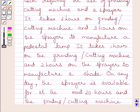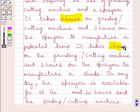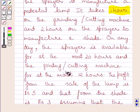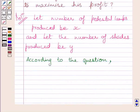We are given that it takes 2 hours on the grinding or cutting machine to produce 1 lamp and 1 hour on the grinding or cutting machine to produce 1 shade. The grinding or cutting machine is available for at most 12 hours. So we can write the first constraint as: 2x + y ≤ 12.